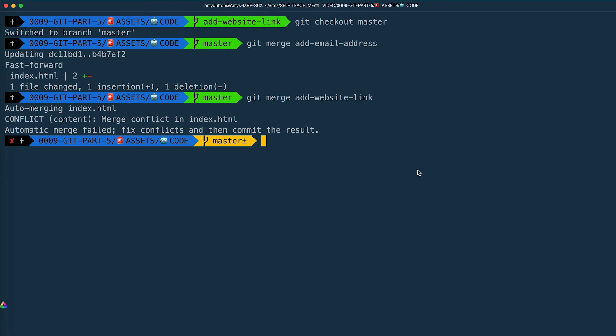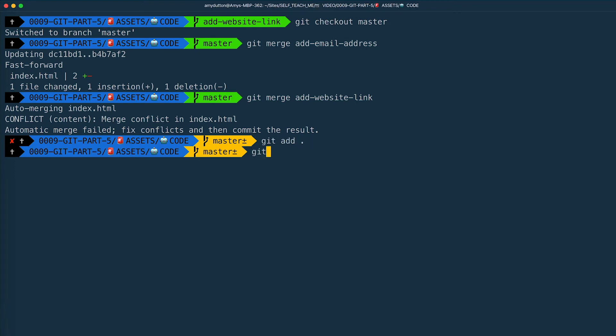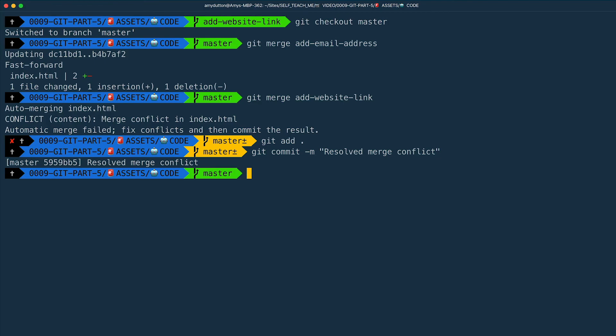You have to add a commit to resolve these changes. So I'm going to type git add, git commit, "resolved merge conflict," and hit enter.